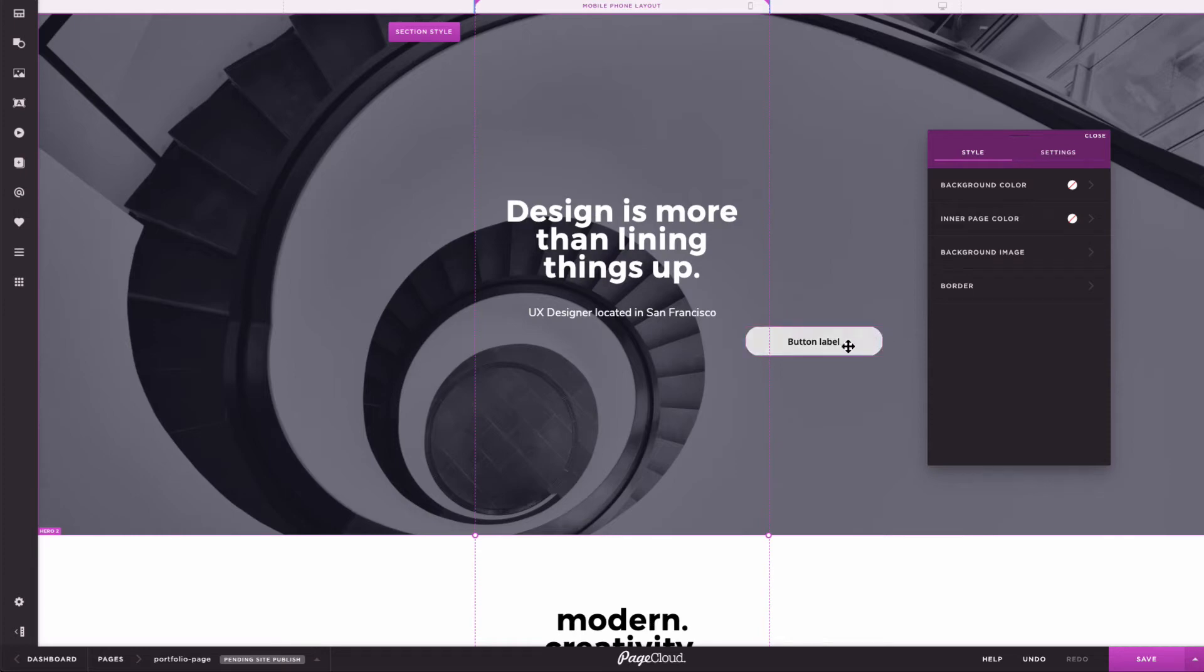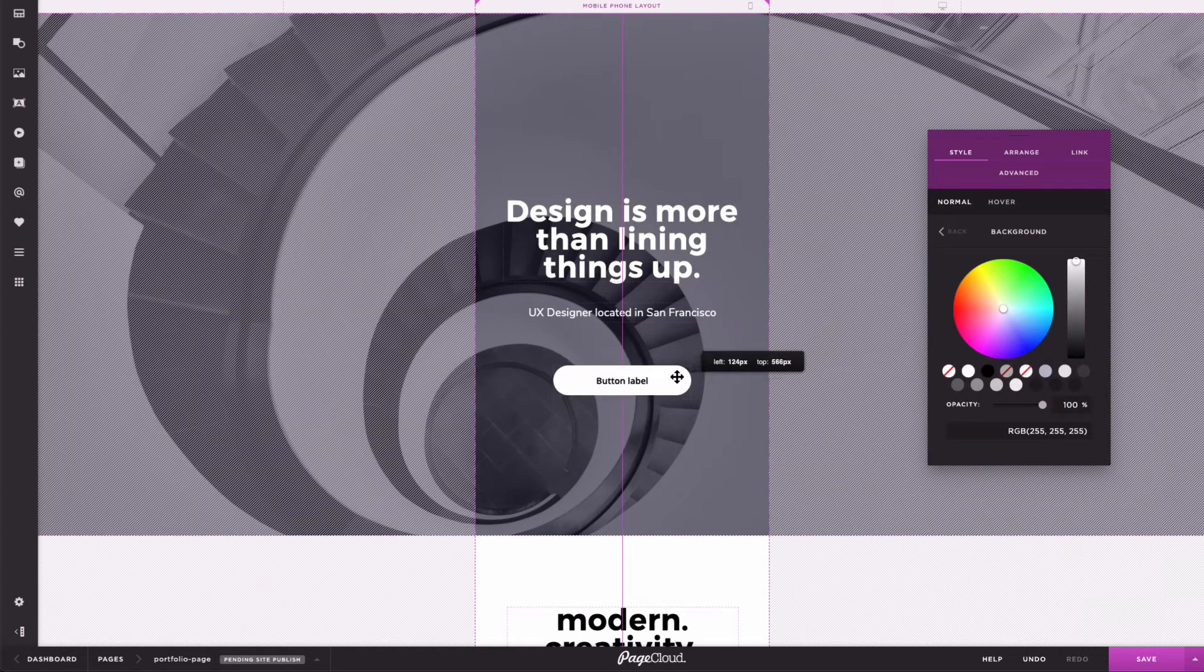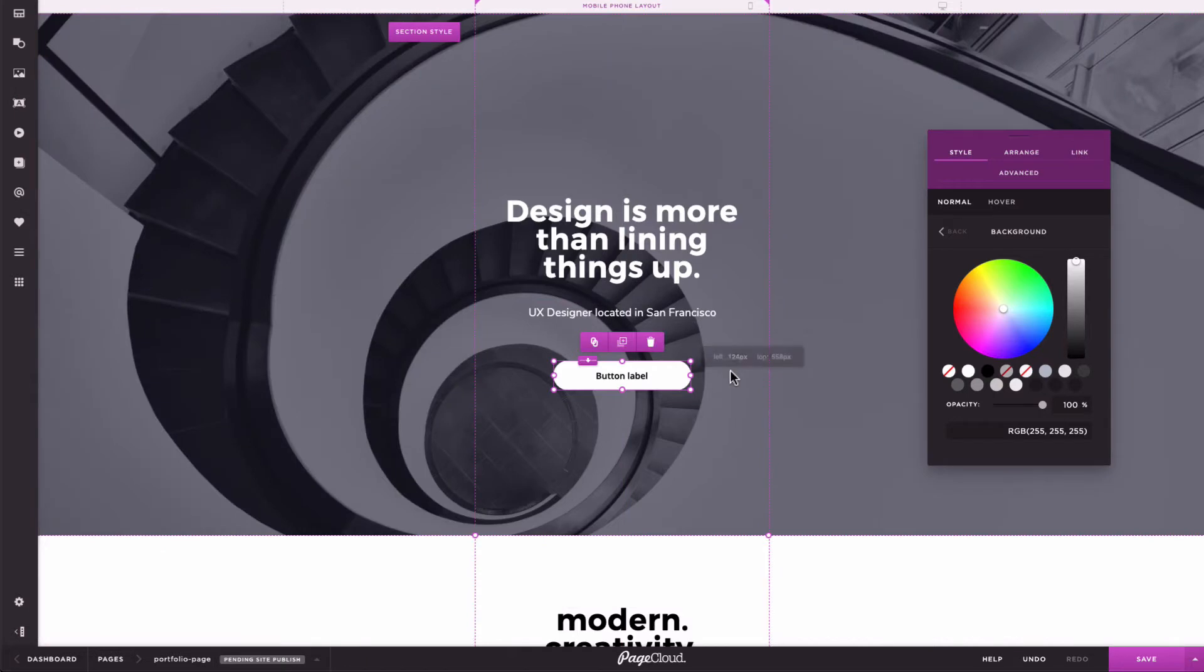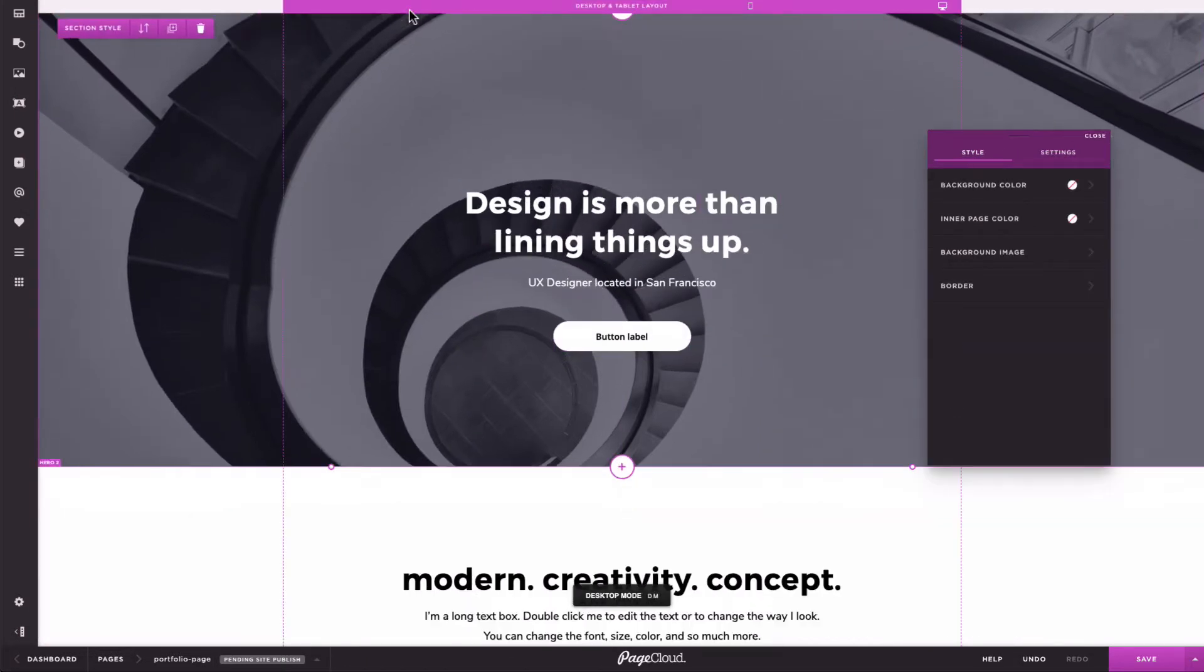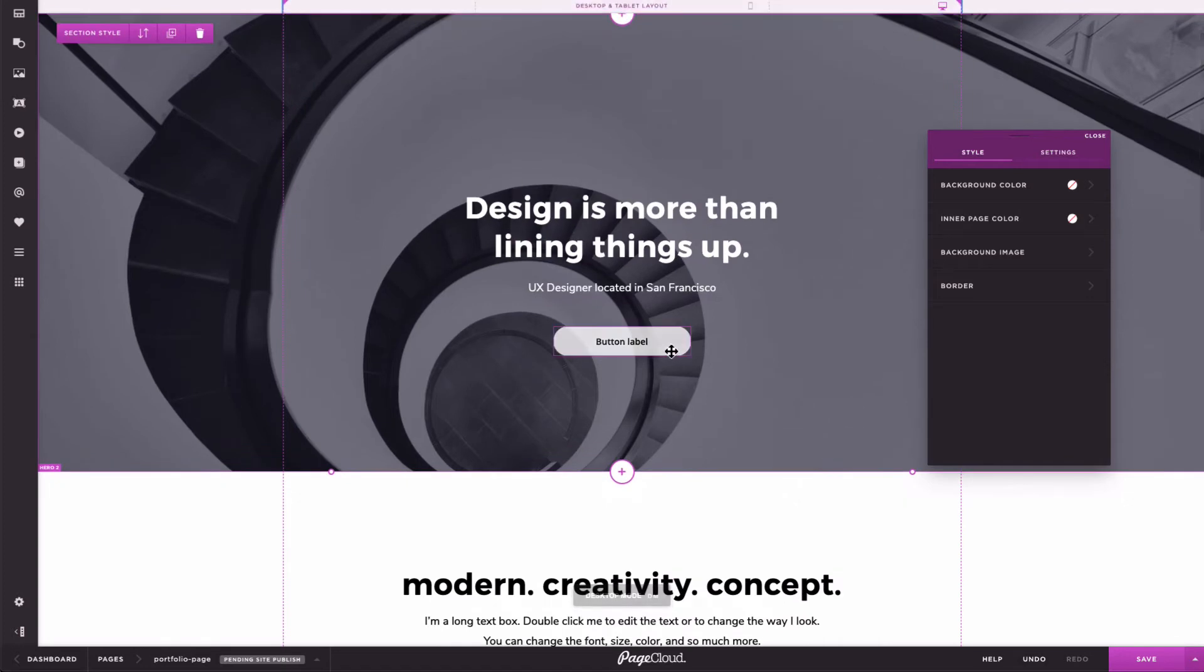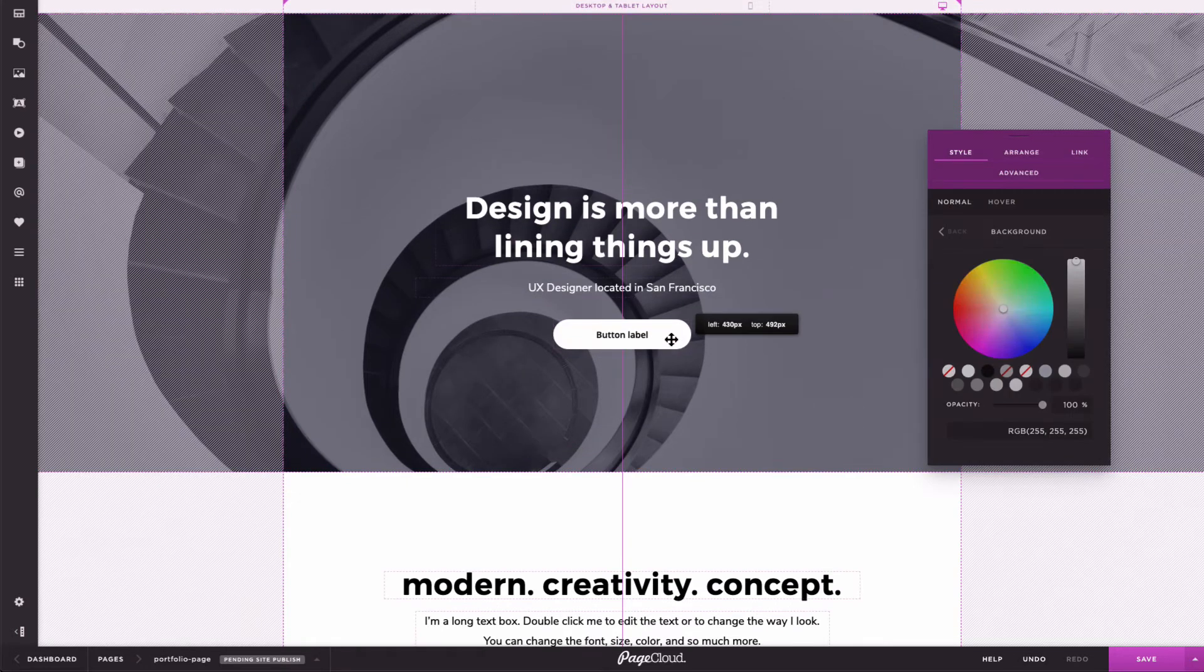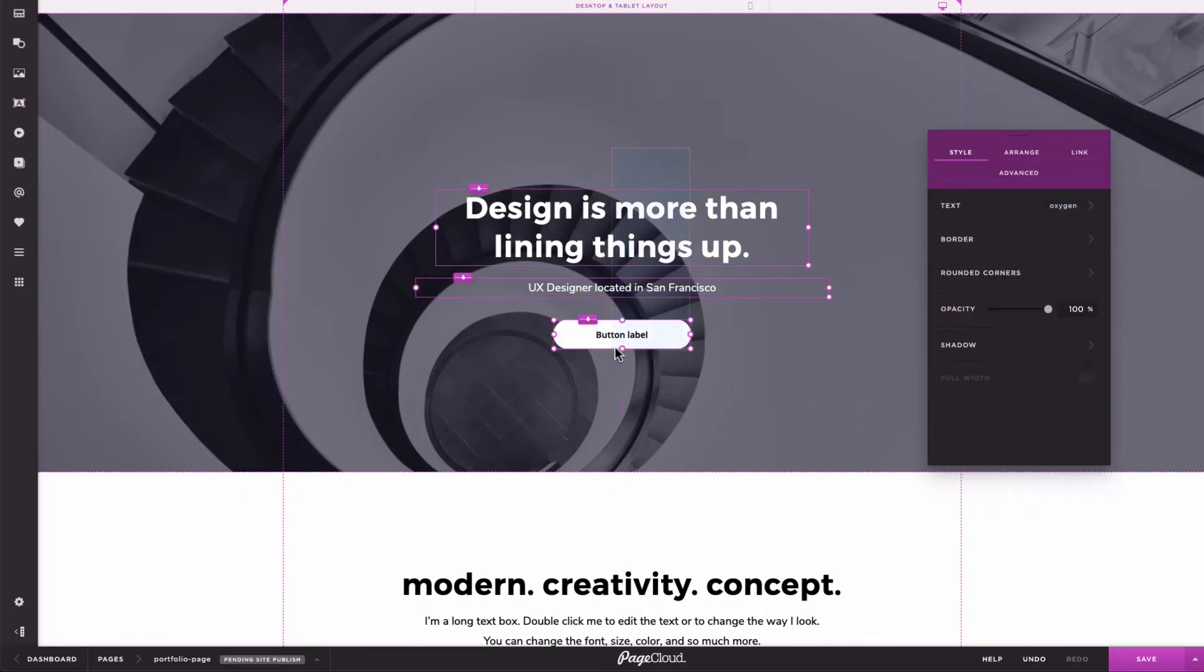So, if I reposition the button to a better location on mobile, the position attribute will no longer inherit from desktop. This means I can move the button in desktop without affecting its mobile position.